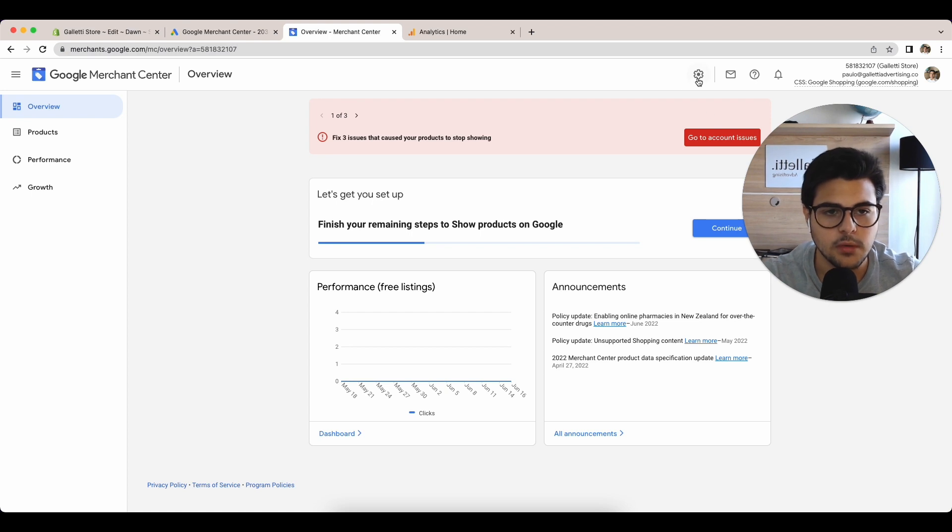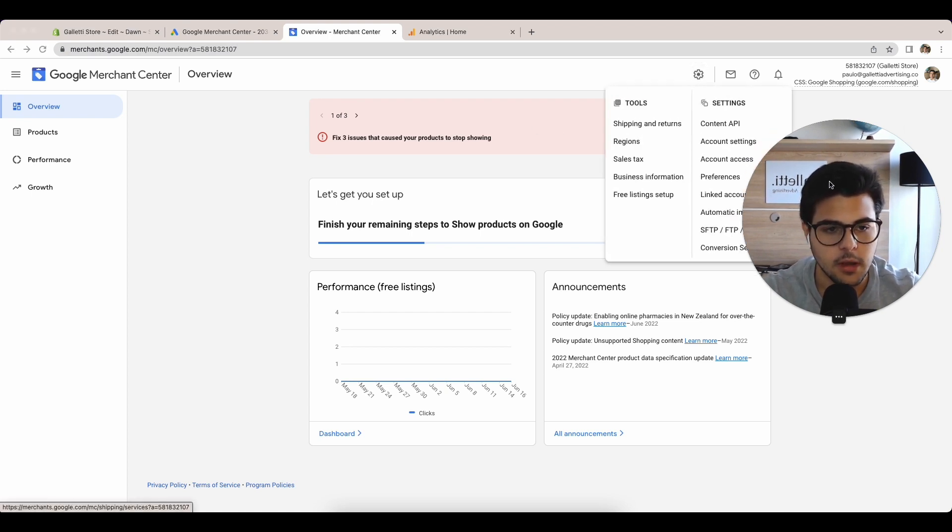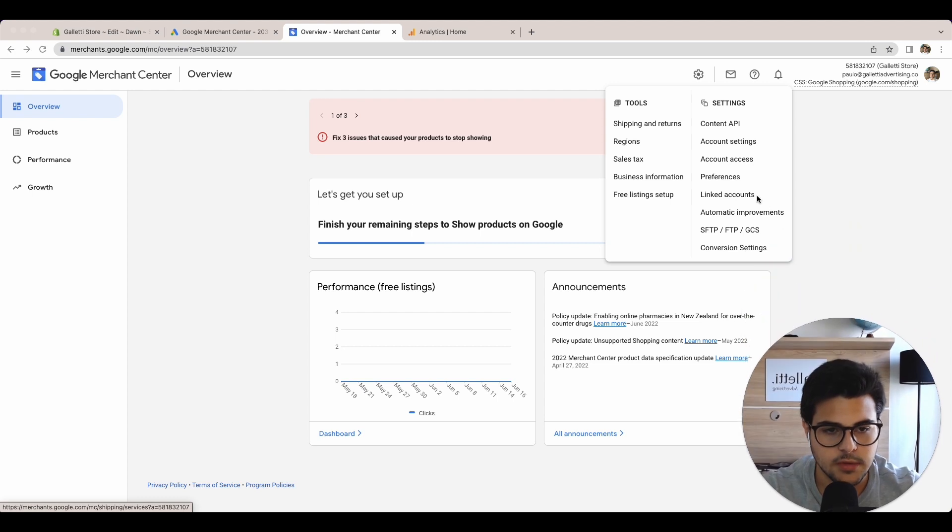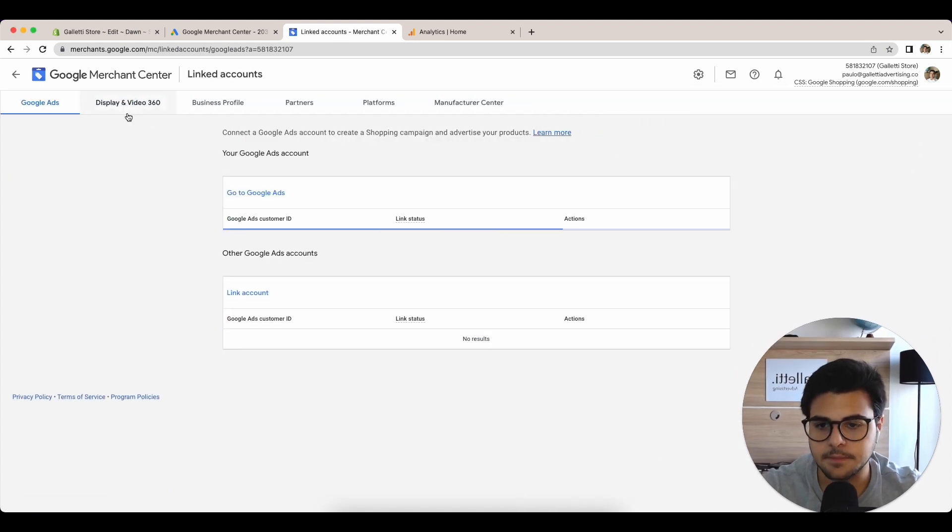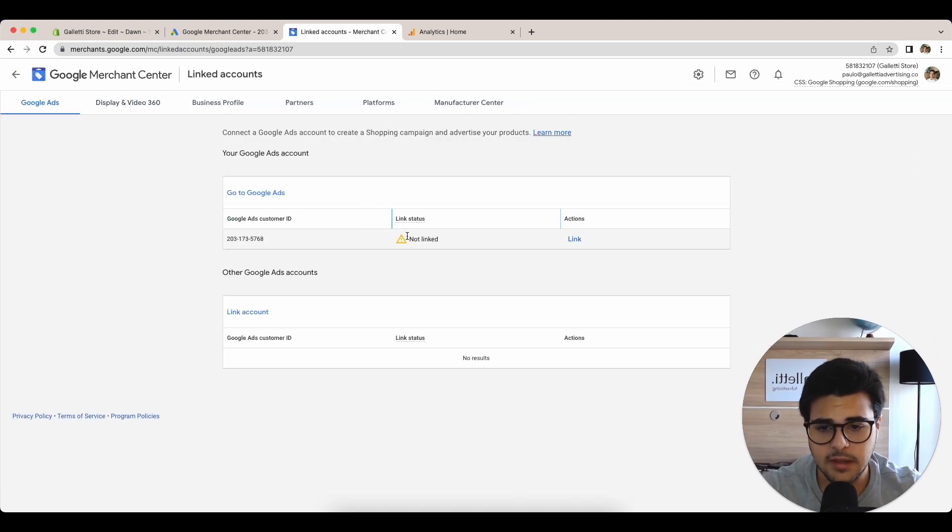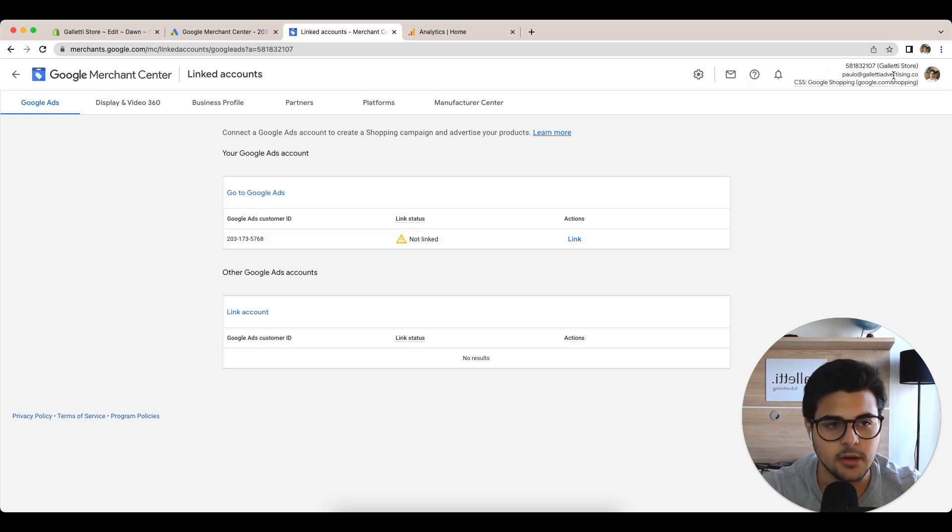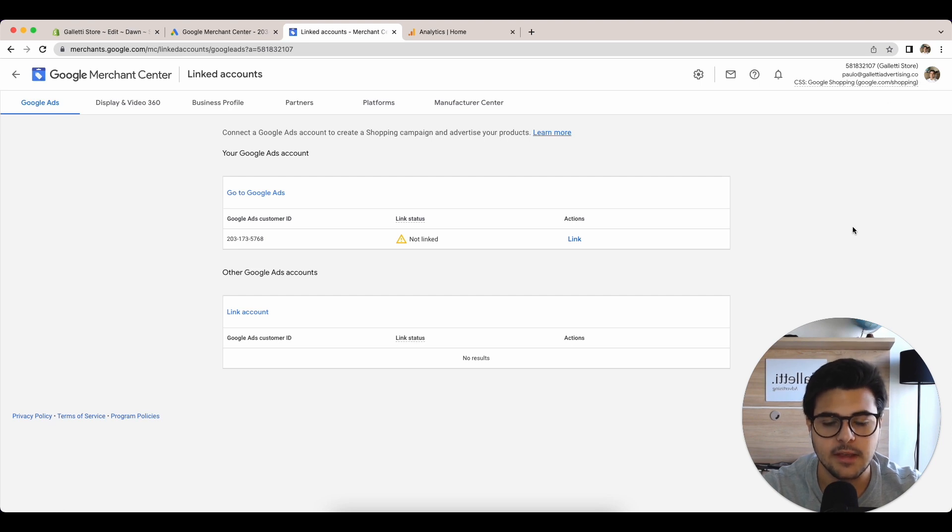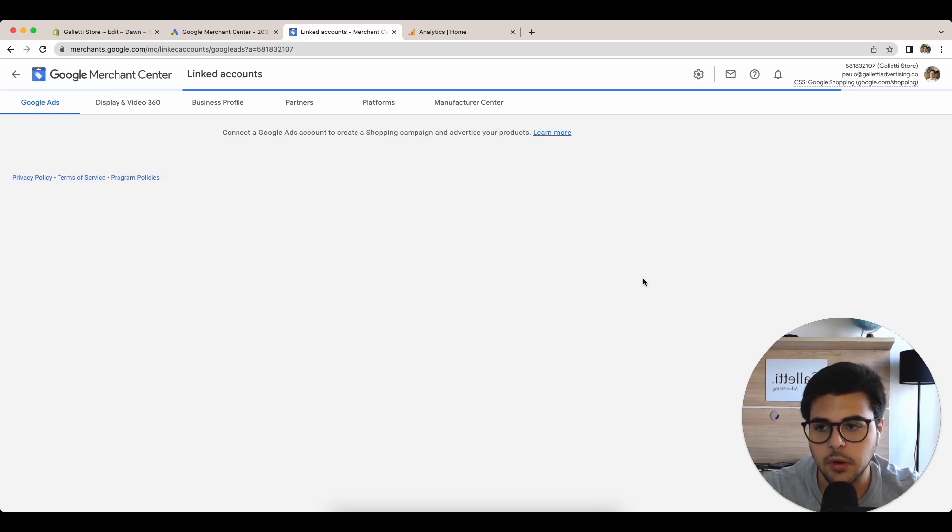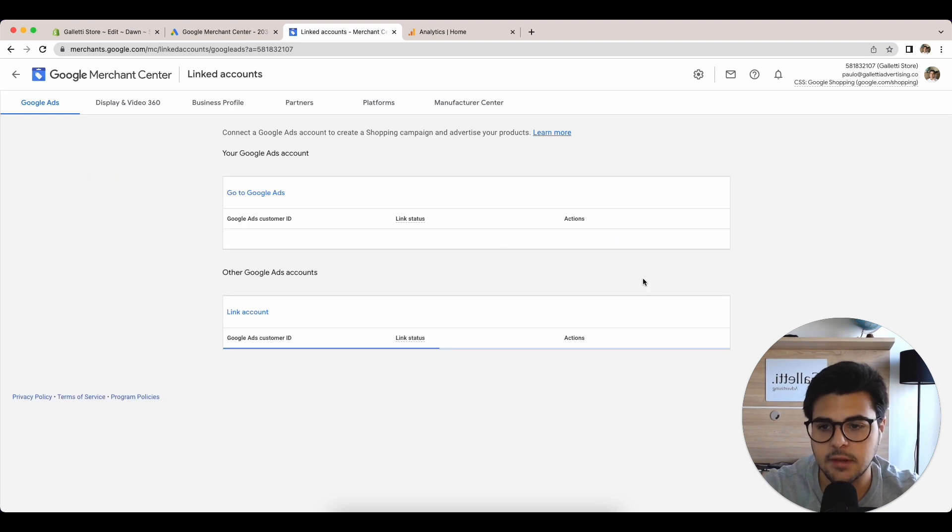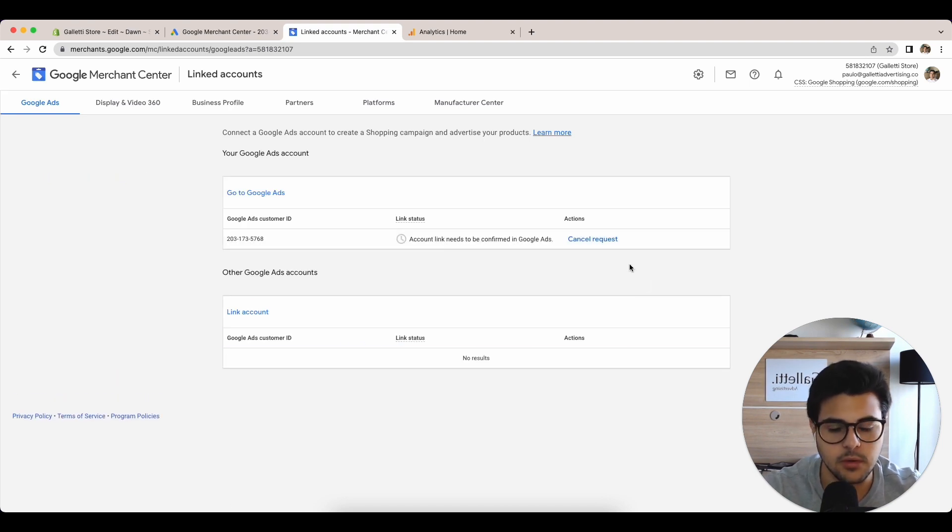You come here and go to linked accounts. Here they're automatically going to recommend your account because this account is created under the same email as the Merchant Center account. You simply click link. It's going to create a request. The account link needs to be confirmed in Google Ads.